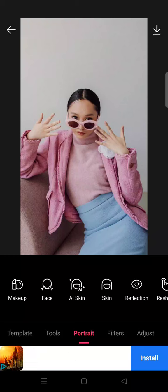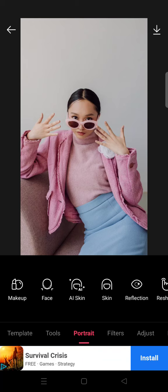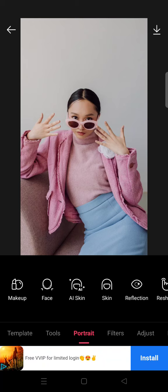Hey guys, back with me again in this channel. On today's video, I'm going to show you how you can edit your photos like a torn paper using Epic photo editor. First, you need to open your photo in Epic.